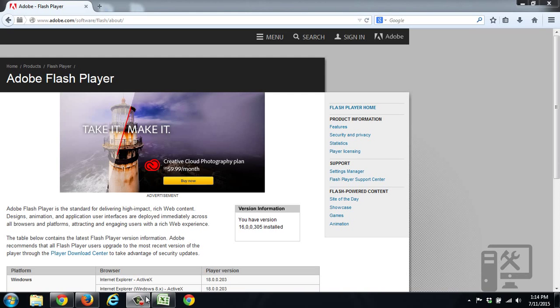Hey guys, today we're going to show you how to make sure your Adobe Flash Player is updated in Firefox.